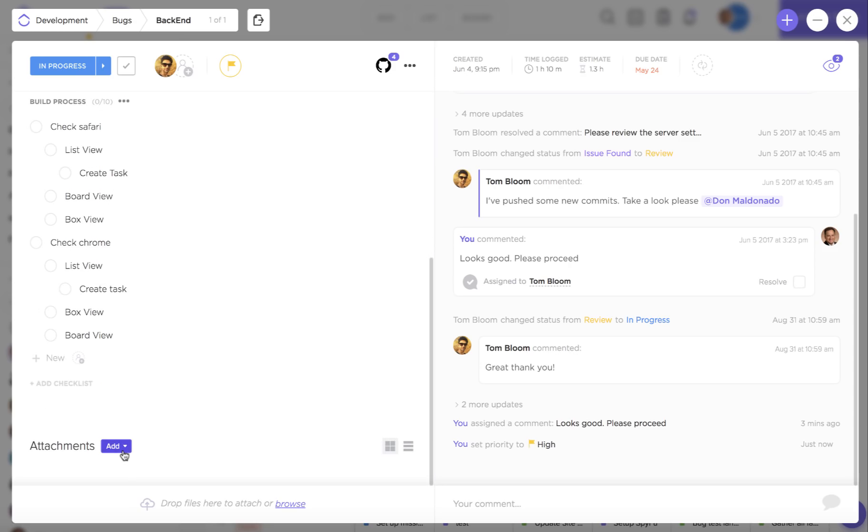At the very bottom you can choose to add attachments if you have the cloud storage integration enabled. Note that that's actually only available for paid users but it's a really great feature - you can choose to connect an entire Dropbox or Google Drive account with your ClickUp account.